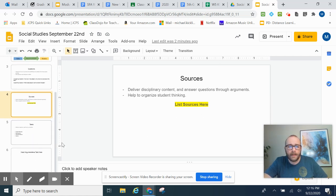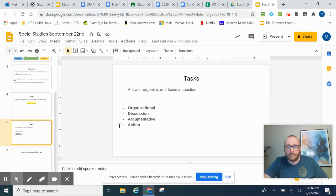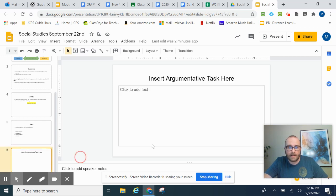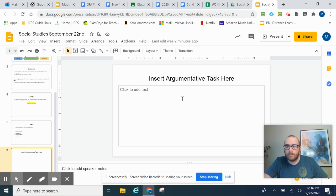And then, this task page outlines—you're going to answer, organize, and focus a question. You're going to be using the argumentative task. And then, on the last slide here, you're going to insert your argumentative task here.